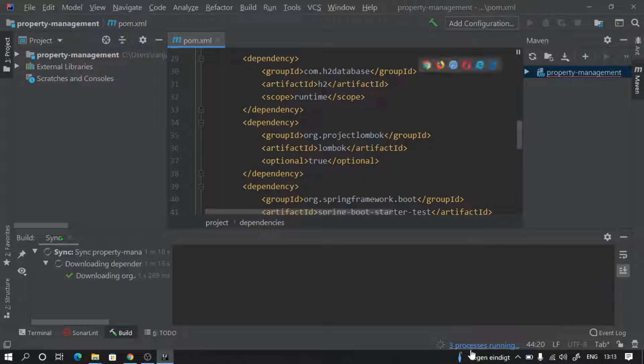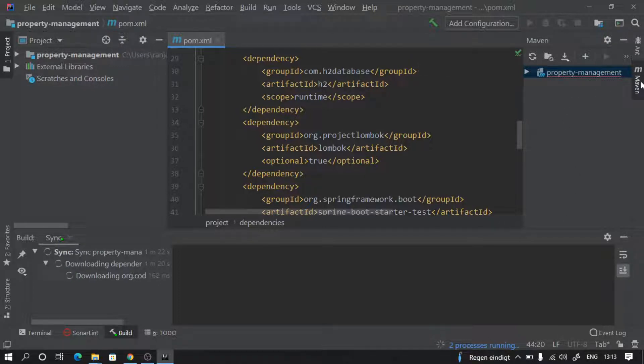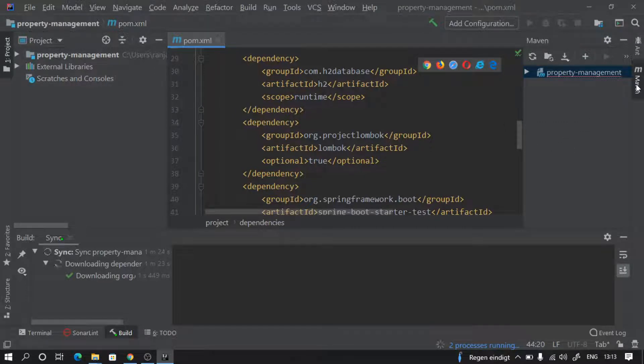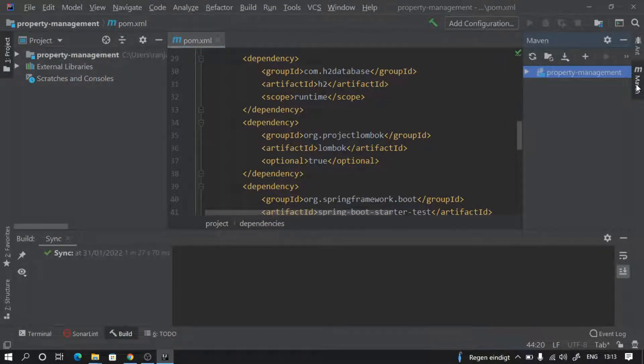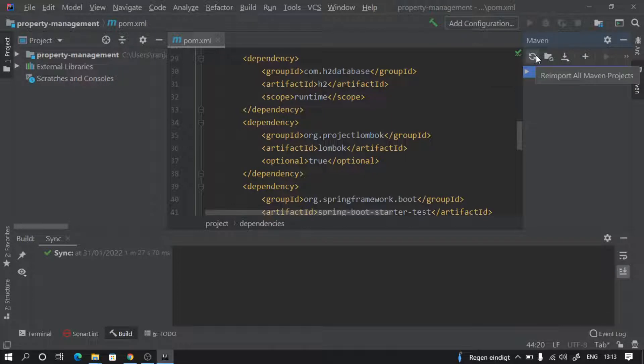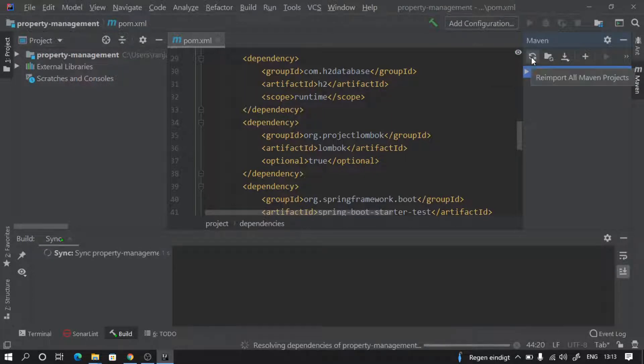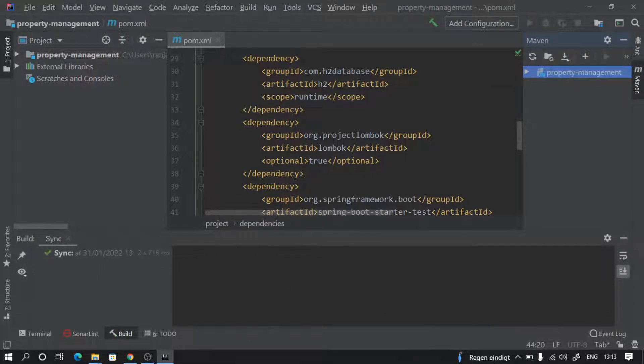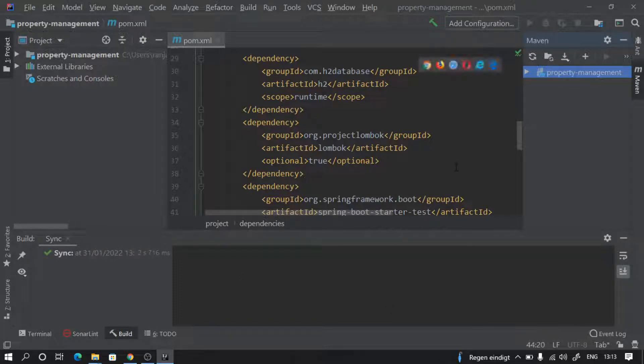Once it has done this, from the right side here we can click on this and start to build the project. If you want to regenerate sources, refresh your project, or do a re-import of all Maven dependencies, you can click here as well. It's going to try to download if there are any new dependencies.